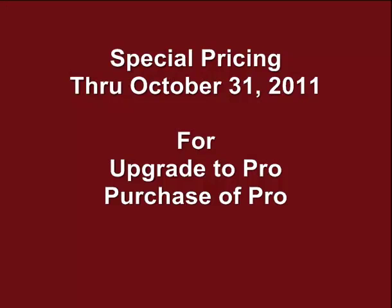The second link is for everyone else, meaning both standard version owners and demo users. This link will give you some nice discounts on the purchase of Song Surgeon. These discounts are only good for a few days, through the end of the month, which is 4, 5, 6 days at most. So if you've been sitting on the fence, now would be a great time to consider buying Song Surgeon.